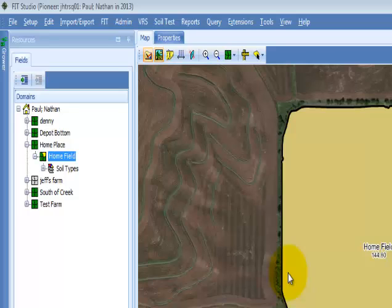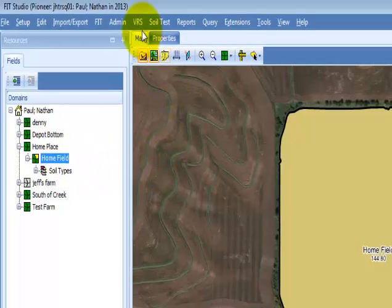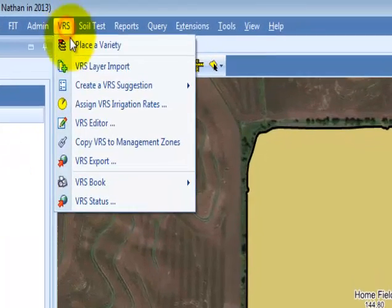If you would like to reuse management zones, first select the level in the domain tree. Next, select Copy VRS to Management Zone in the VRS menu dropdown.